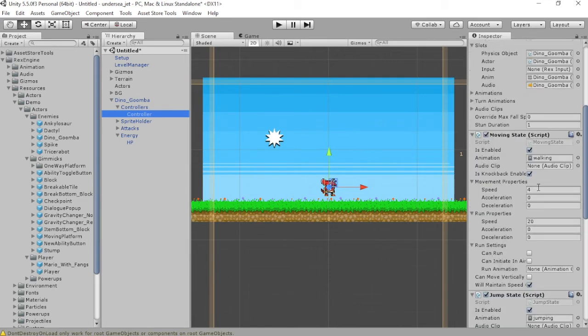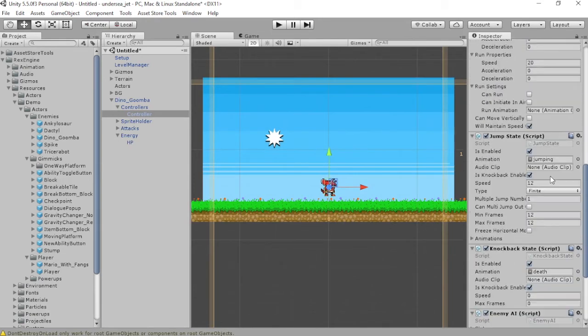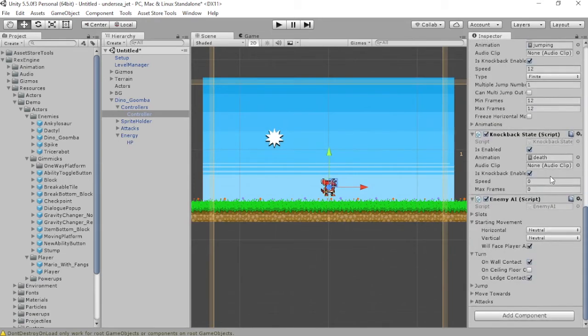In here, we can change its speed, then go down to Enemy AI and change Horizontal Starting Movement to Left.